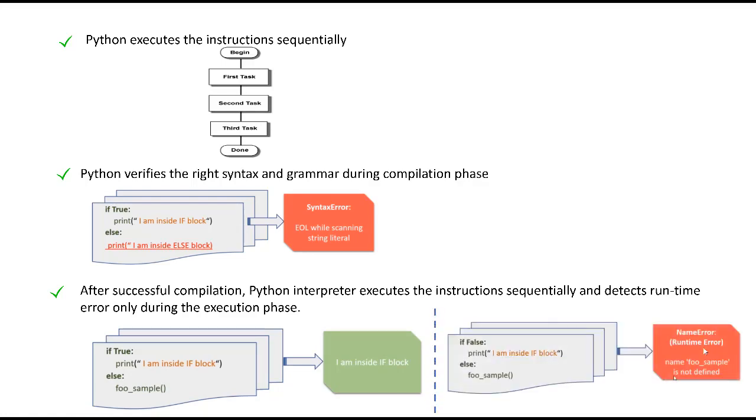Whereas in the very next example, in which case the if statement evaluated to false, we got into an error of foo_sample not being defined because the interpreter picked up the block of statements inside else statement.